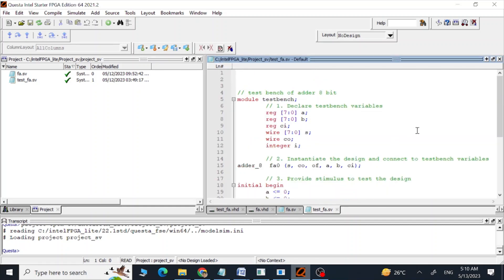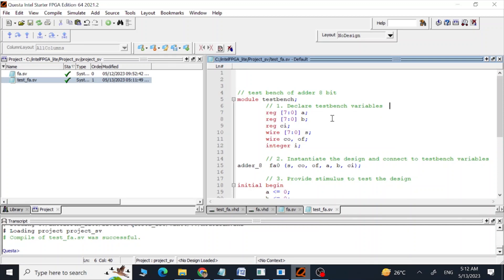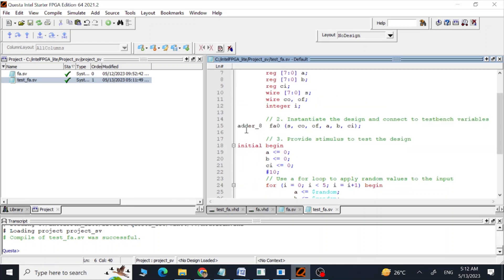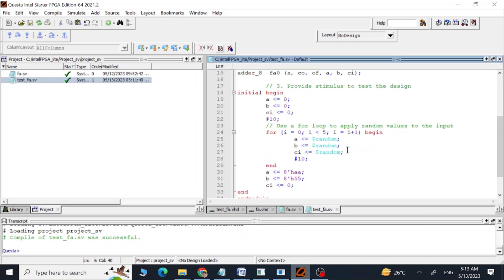Now I am going to show you the test bench. In this test bench we have defined the inputs A, B and CI as reg, and the outputs sum, carry out and overflow as wires. After this we are calling our module adder_8 and mapping the outputs and inputs using these variables. This integer I we are going to use later in a for loop.